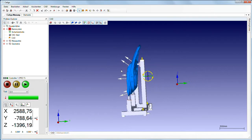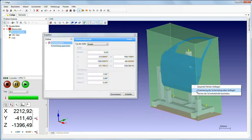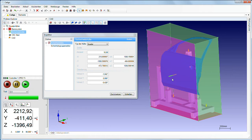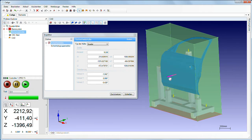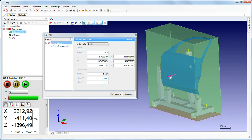It is easy to use and simplifies programming. New functions, such as the Caligo safety shell and intelligent change management, clearly accelerate the measuring process.